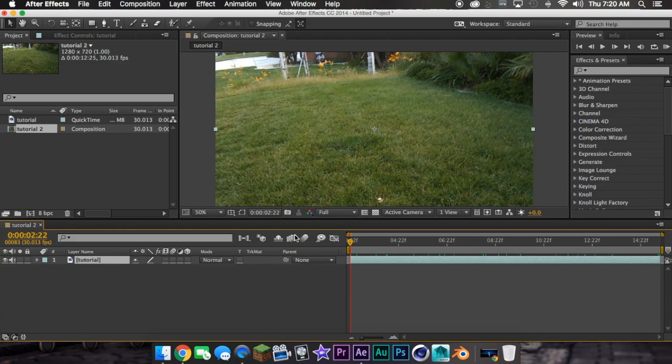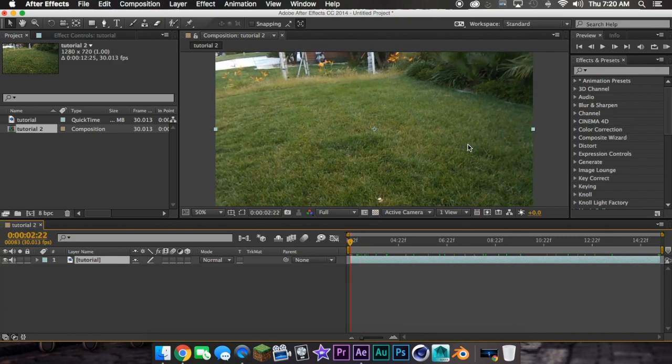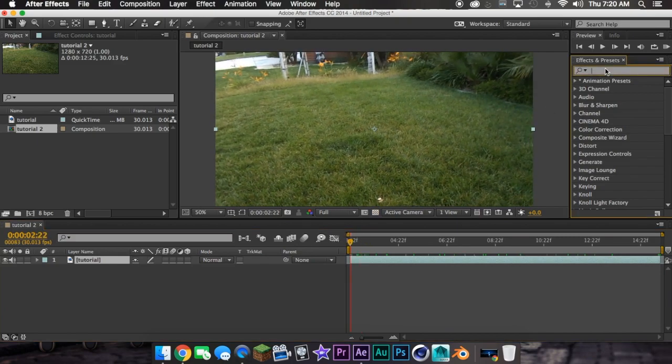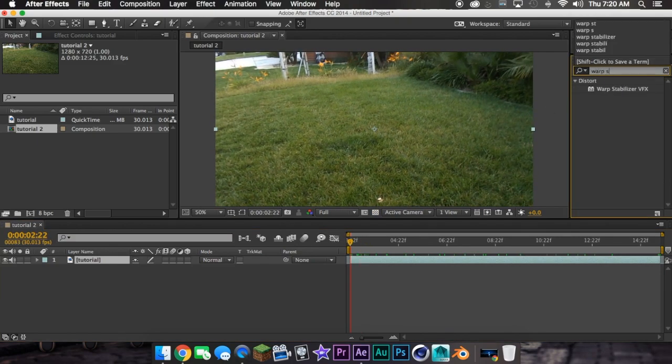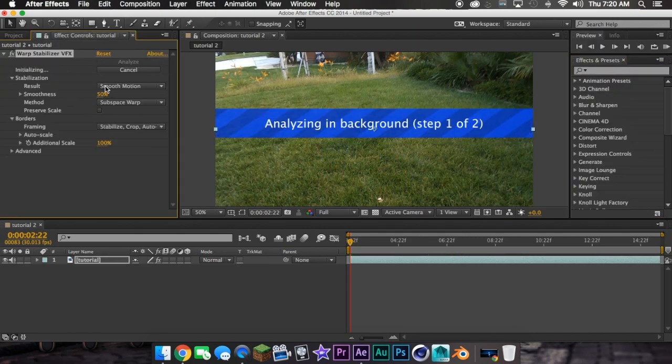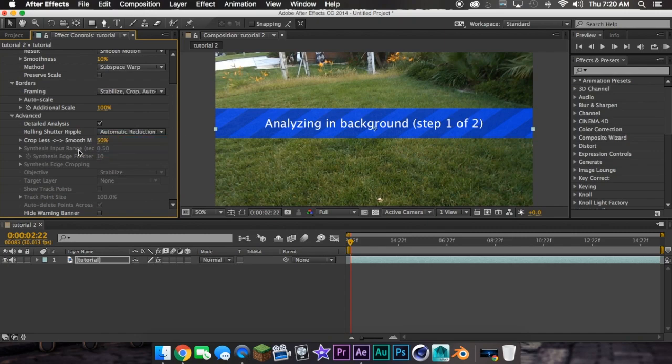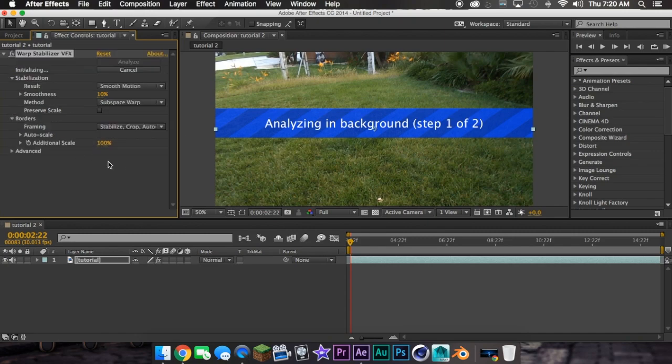Then right-click and trim comp to work area. Now what you're going to do is, this is really shaky, so I'm going to use warp stabilizer. I always do this to make my shots look way better. Hit 10%, I have a whole tutorial on this. Detailed analysis and enhanced reduction.